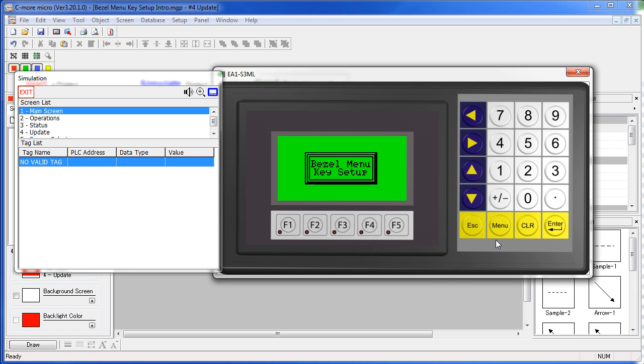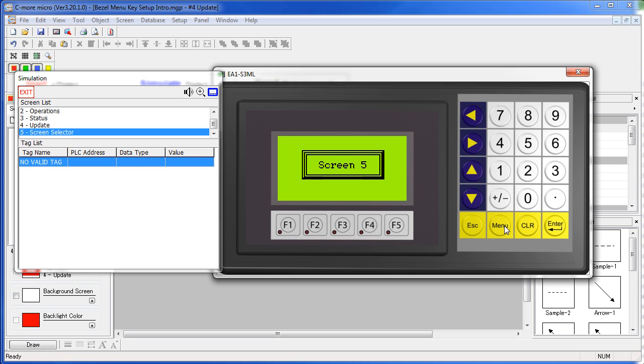The menu key on the optional keypad bezels can be set up to jump to a specific screen. In this case, this one jumps straight to screen 5.